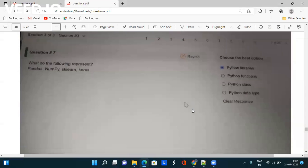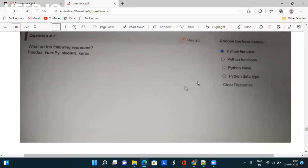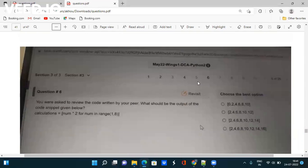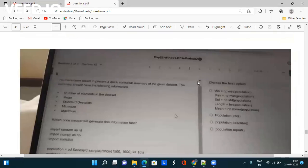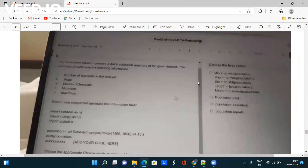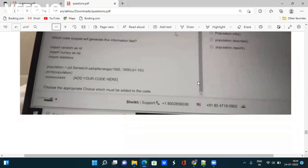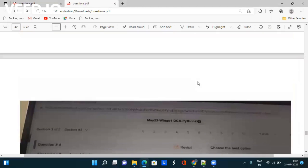Next question: What do the following represent - pandas, numpy, sklearn, keras? Obviously they are Python libraries. Take the screenshot. Next question: You were asked to review the code by... I think we have already discussed, let's leave this discussion.